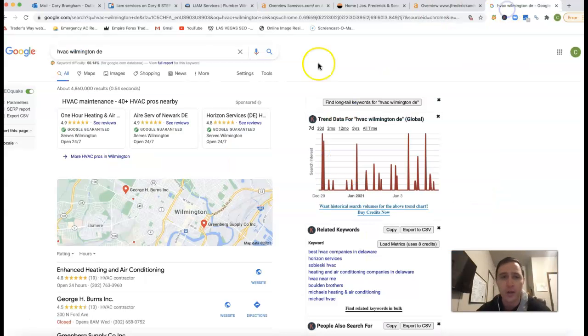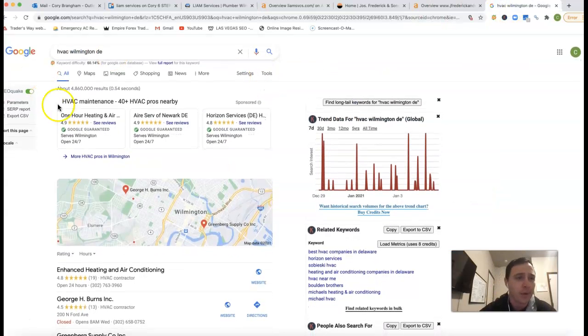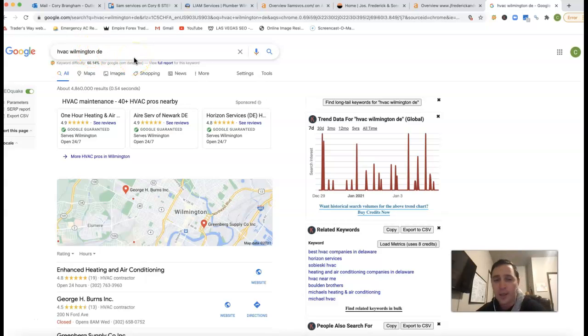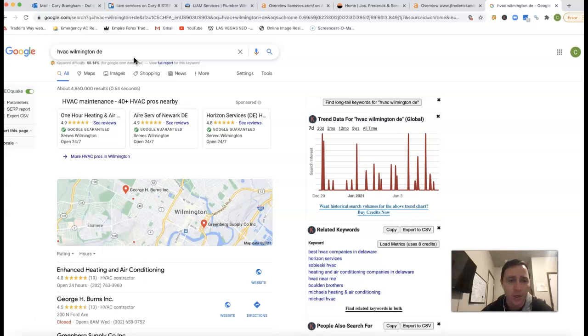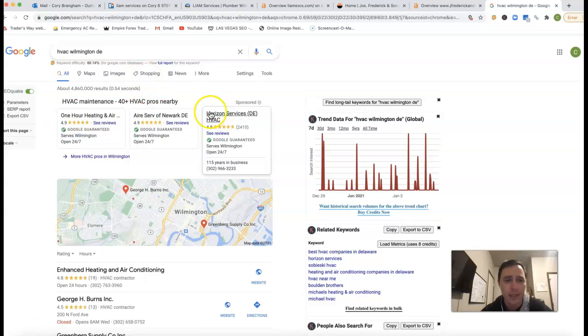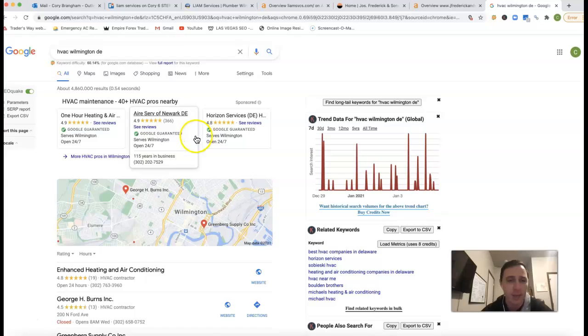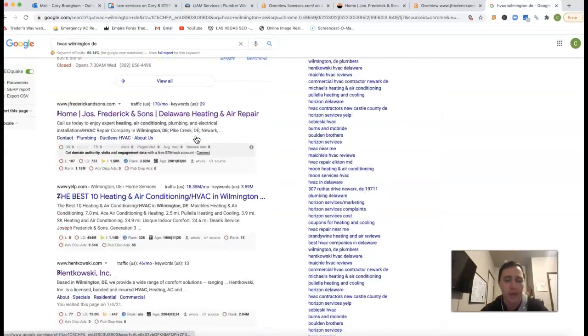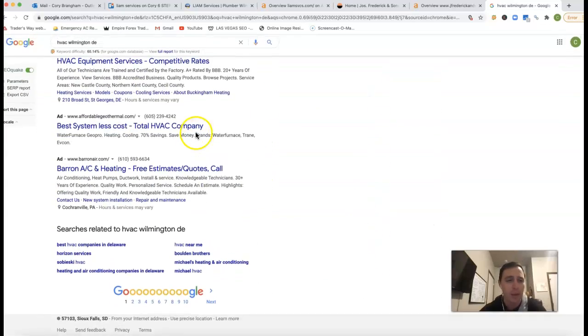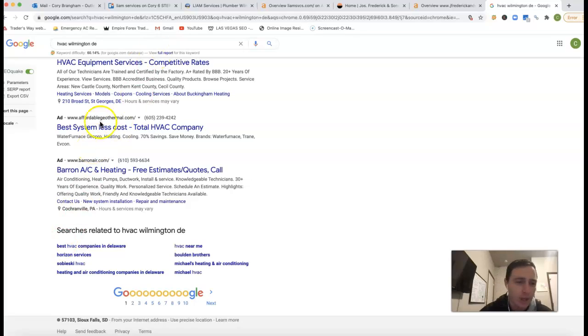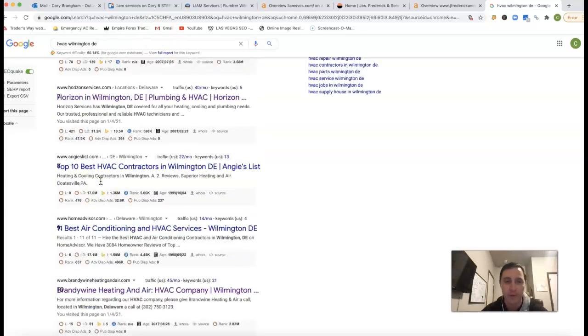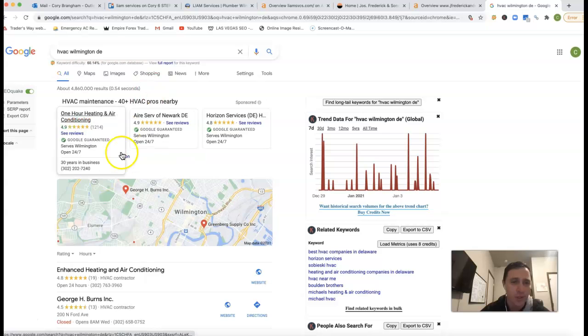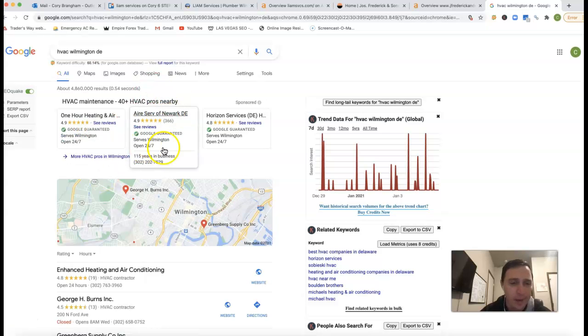If I go inside of Google here and type in HVAC Wilmington DE, you can do plumbers. It doesn't really matter what you do. Just kind of give me an example here. You got these Google guarantees here at the very top. These guarantees actually help weed out some of those spammy phone calls from those old school traditional ads, which a lot of people have been going away with because of a lot of those spammy ads. So these just help weed some of that out.